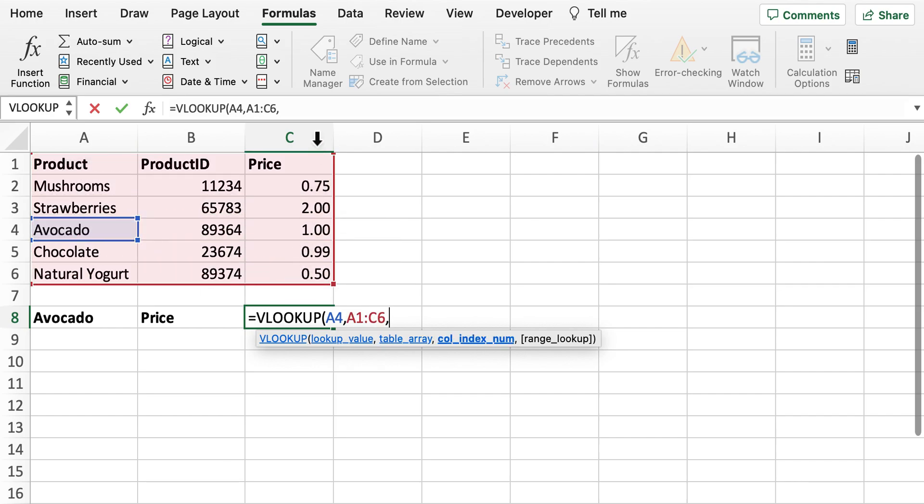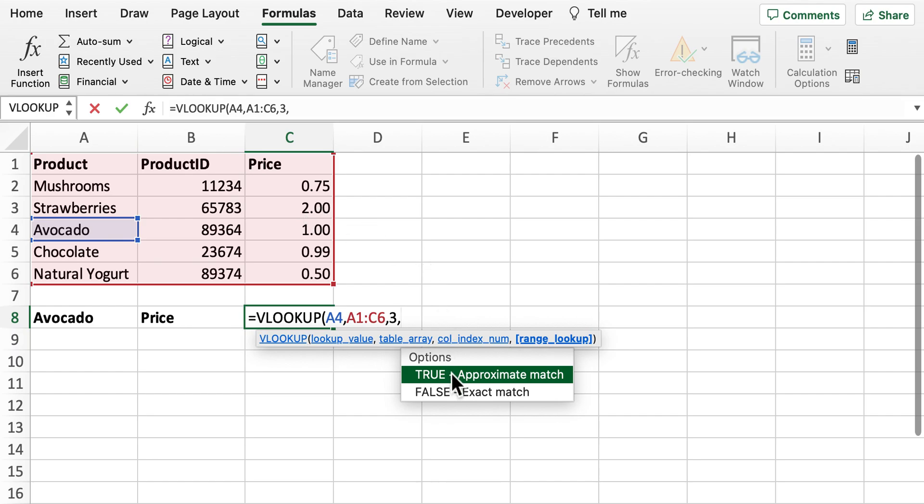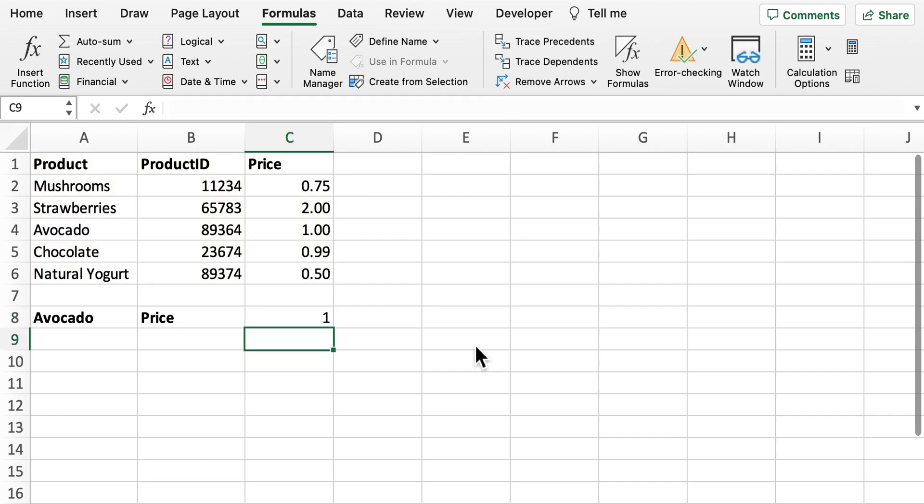And then we want the price so we're going to provide column 3 as the column index number. And then we want an exact match. So this should now return £1 as the price. So we can see there that that's worked successfully.